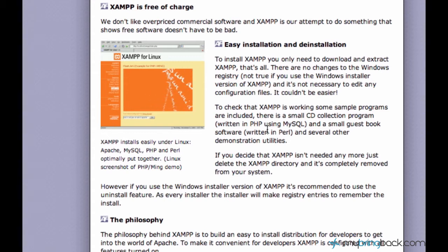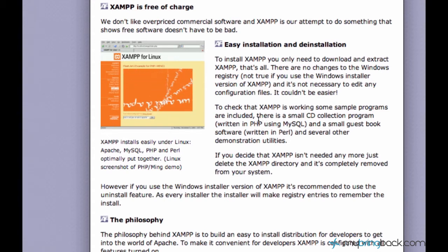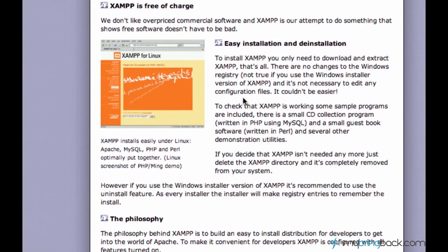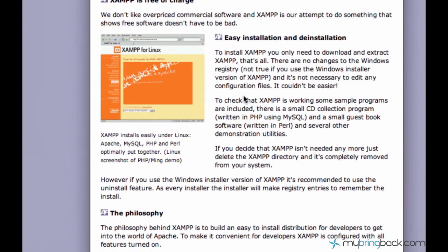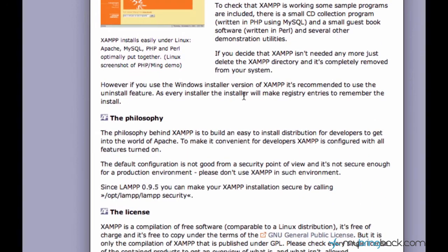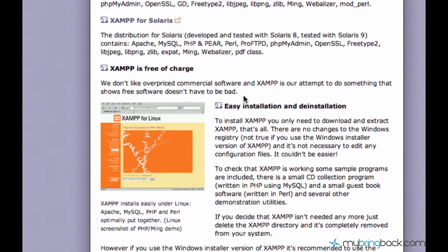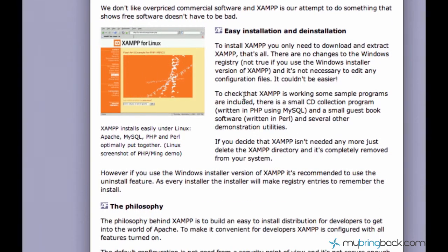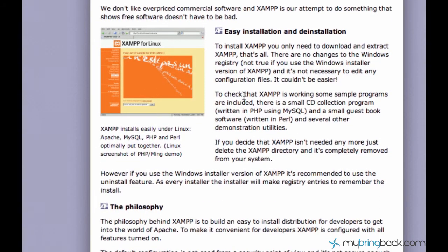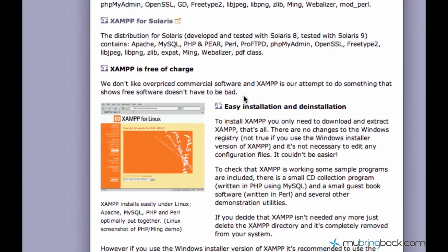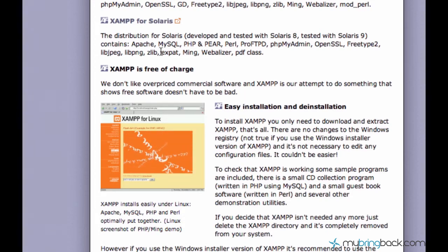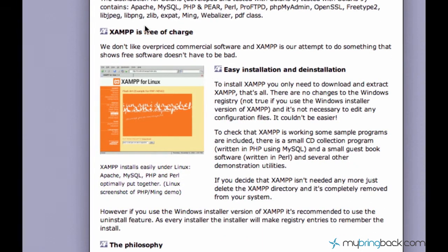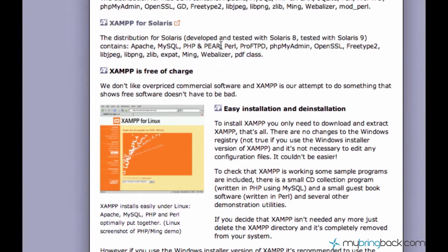XAMPP works like a real web server. You can actually host your projects using XAMPP. Well, you don't want to do that. I mean, it's not a real hosting, but you can actually use XAMPP for hosting your projects and use your computer as a server. And it's also free.